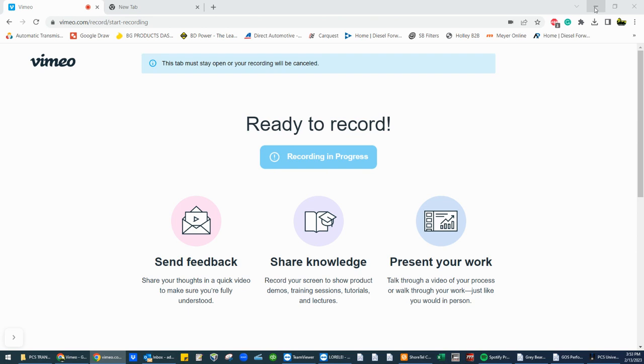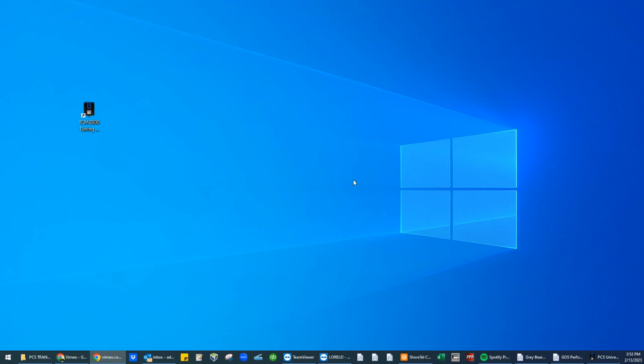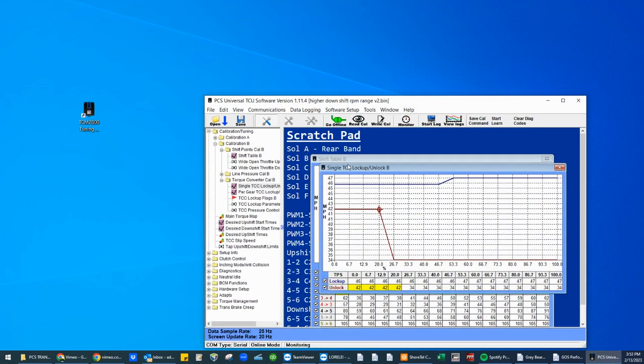So to get started, I'm going to minimize that screen. I already have PCS software installed, assuming at this point you do as well. So we're going to open the software.